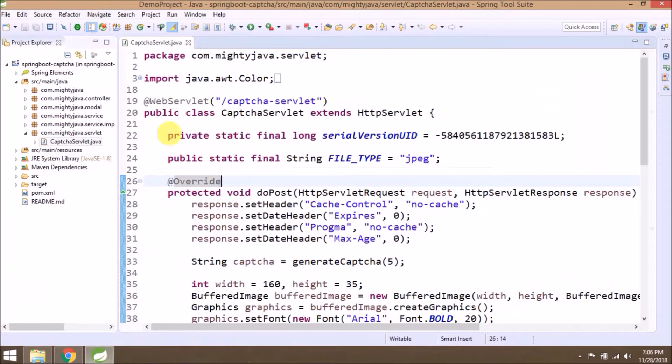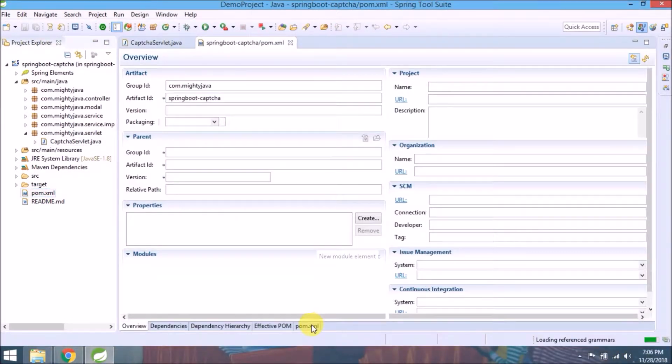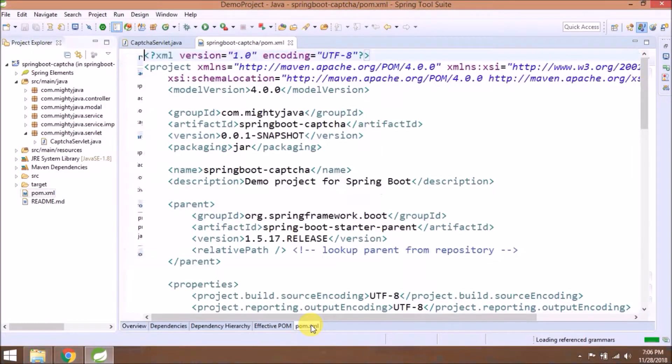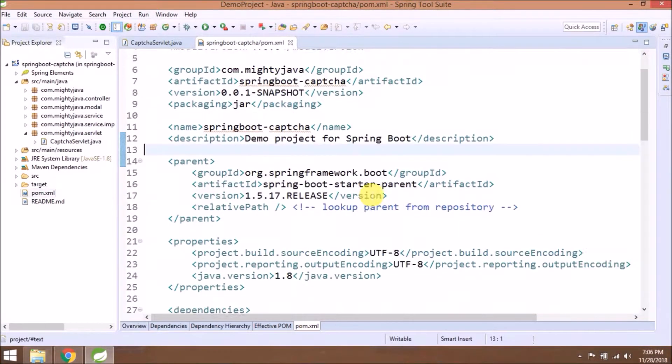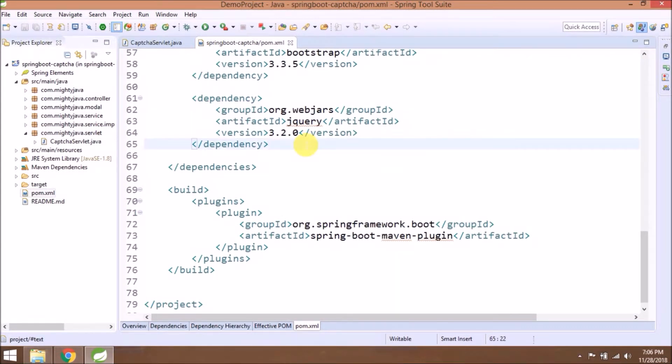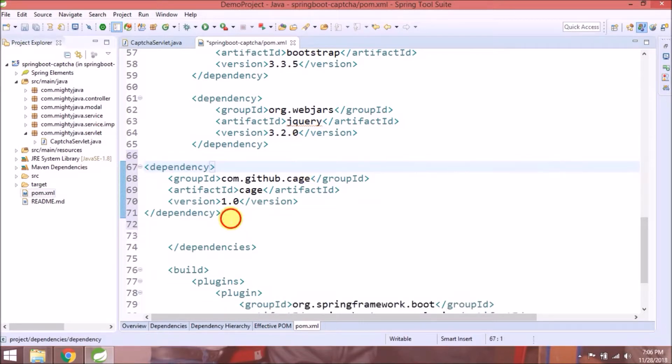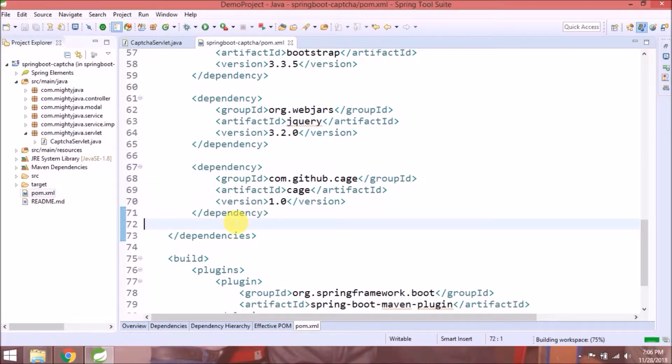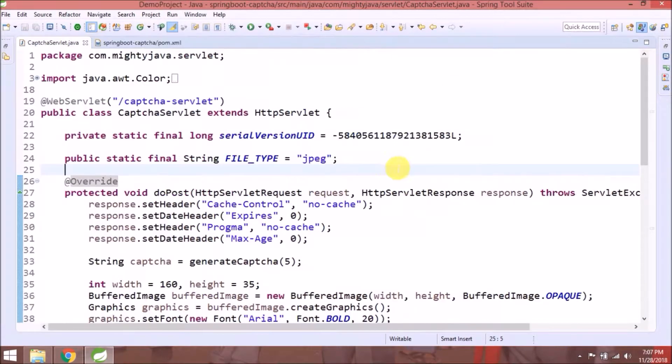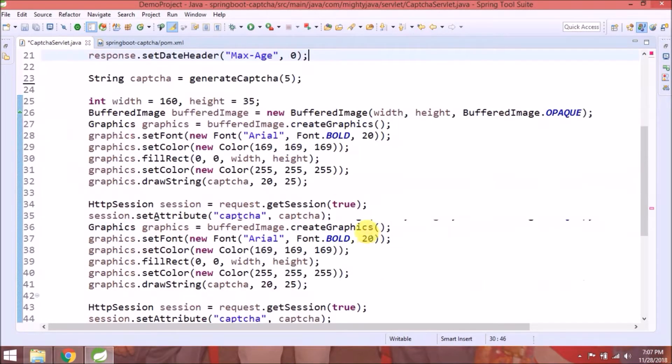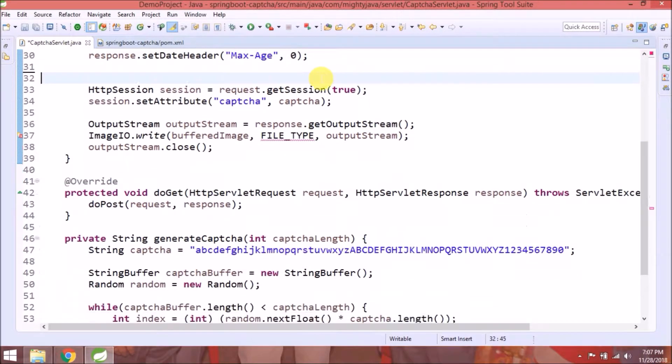Copy this dependency and paste it in pom.xml file. Now let's remove the code because entire captcha will be generated by cage library.